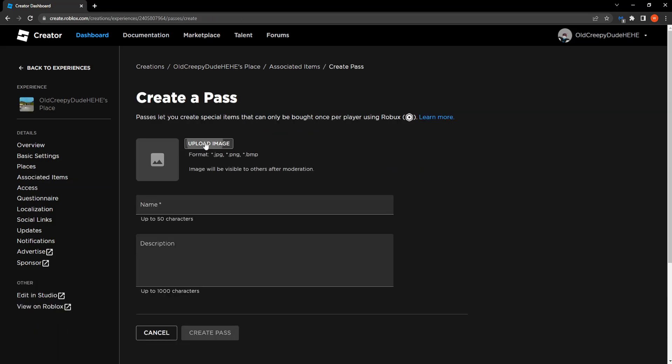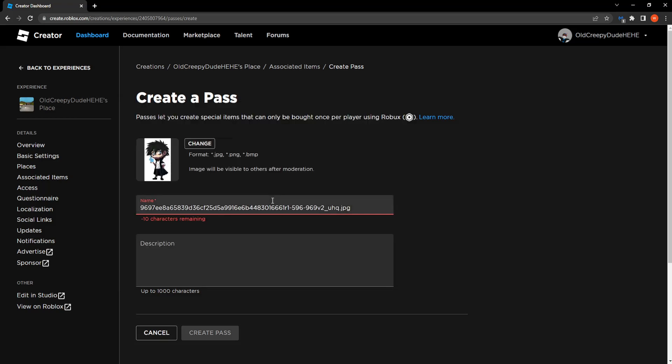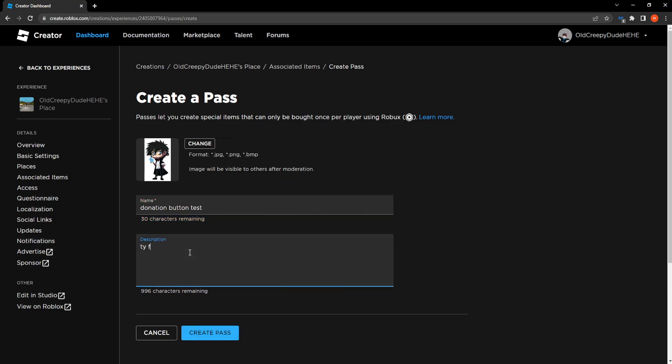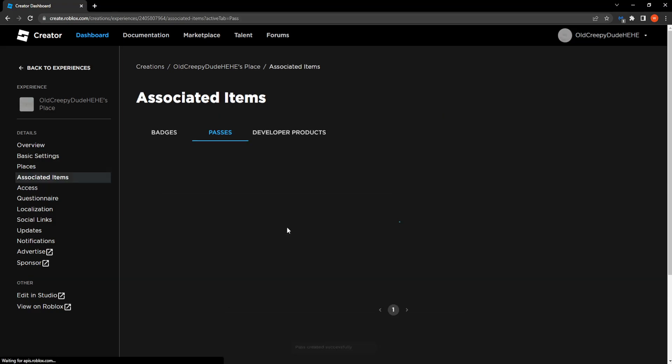So again, we have to repeat this process, so just simply load this up. Call it donation button test, ty for donating, in Please Donate and then we create a pass.